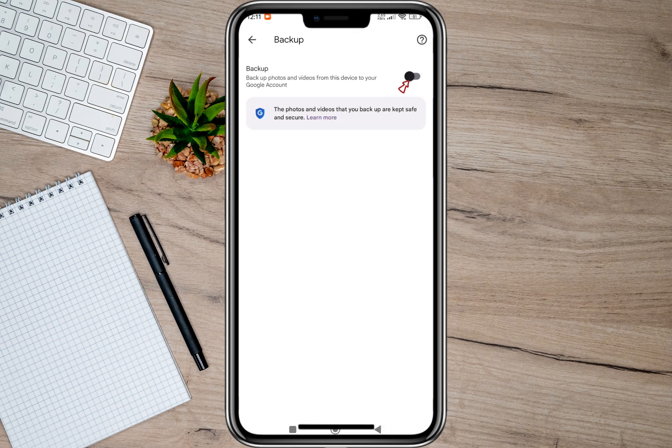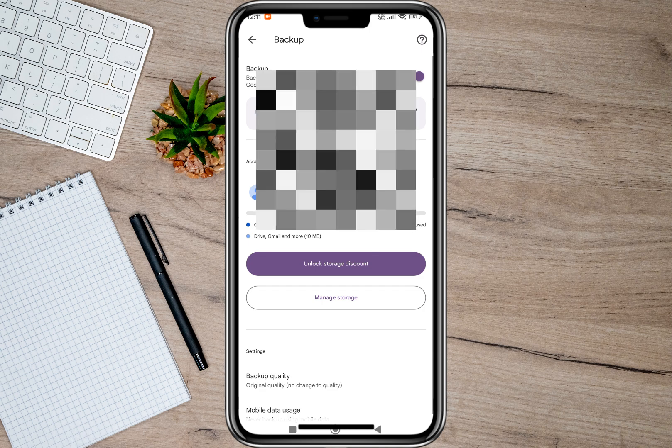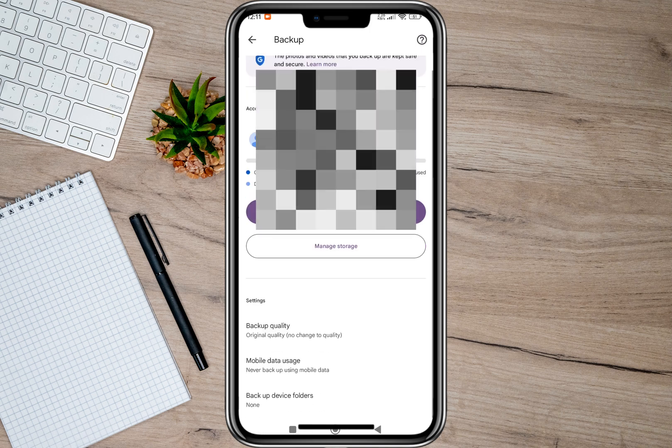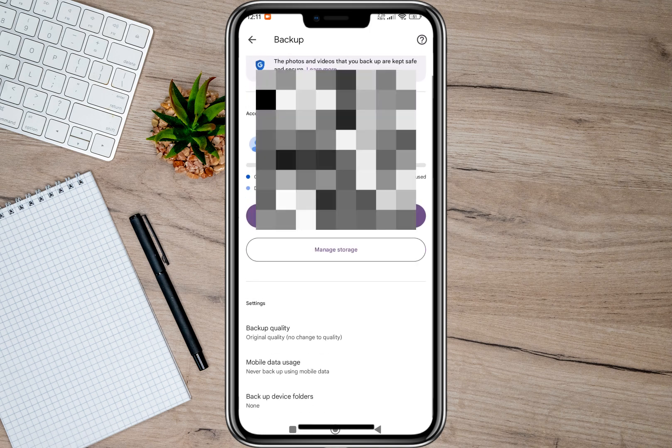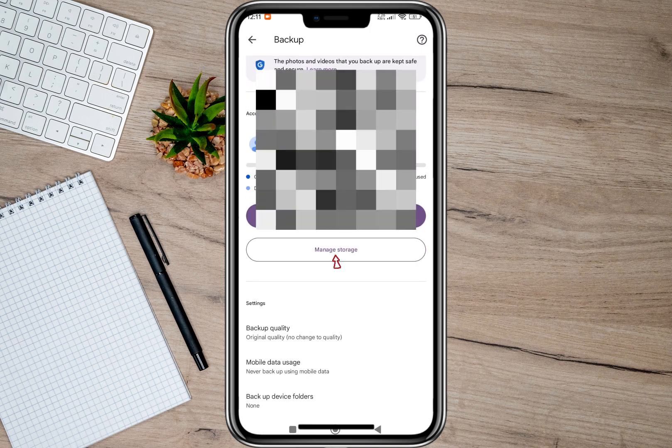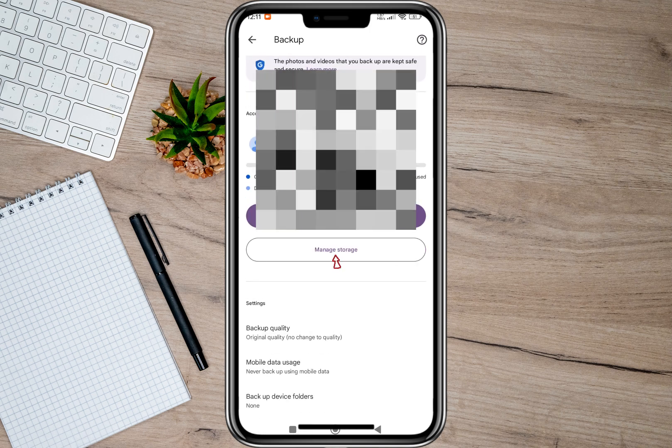In here, we'll have to toggle this one on. If you want to manage your storage, simply tap on the Manage Storage option.